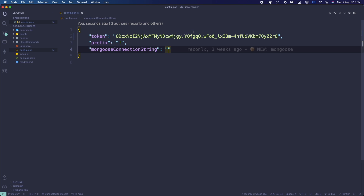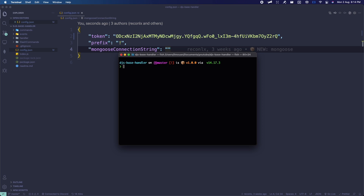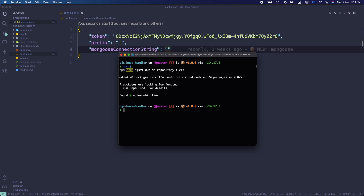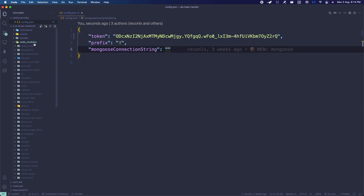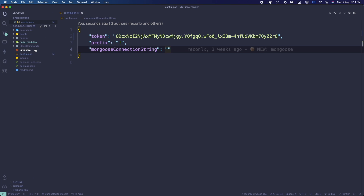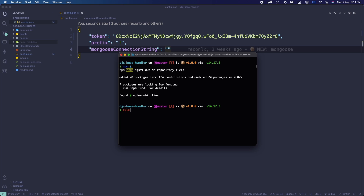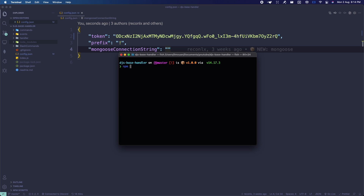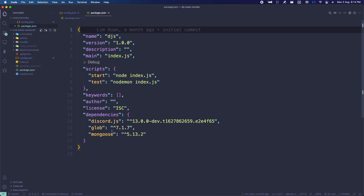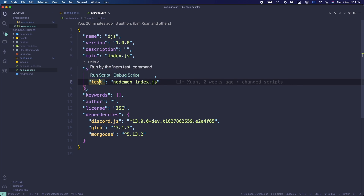This is the command handler. Open up your terminal and install all the dependencies by simply doing 'npm i'. To start the bot, you can use 'npm run', 'npm start', or 'node index.js'. There are two scripts — start and test.